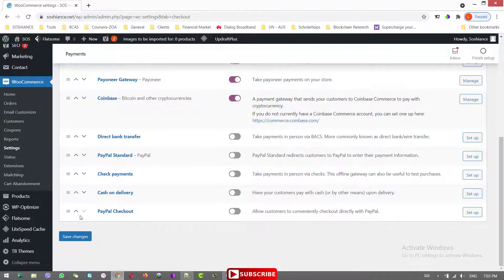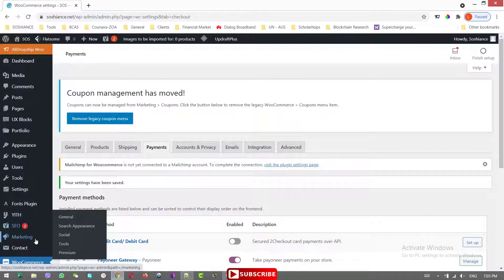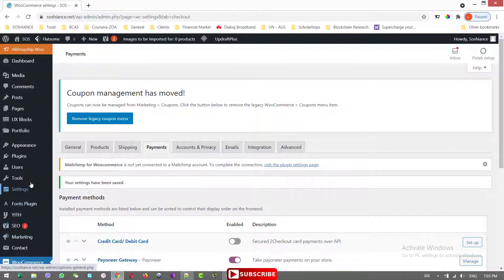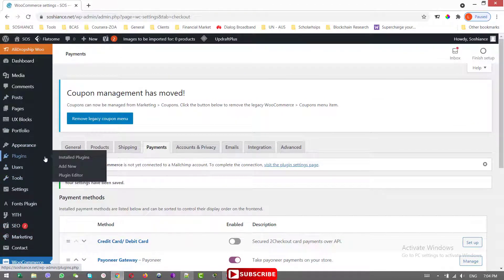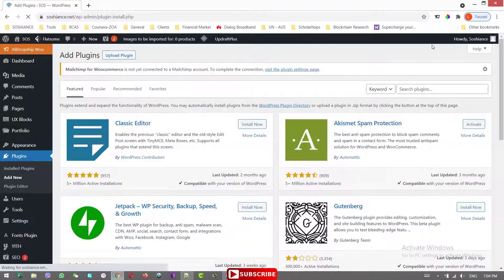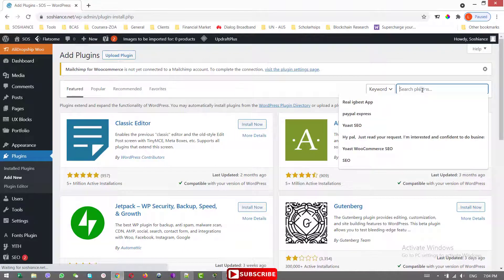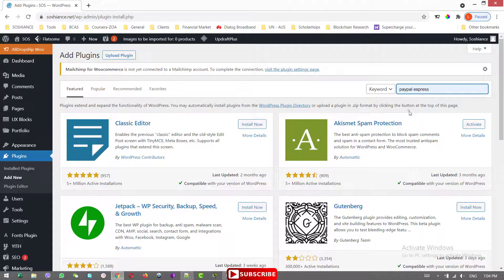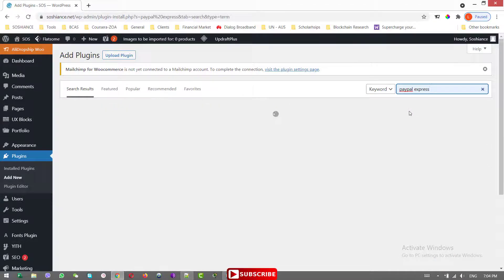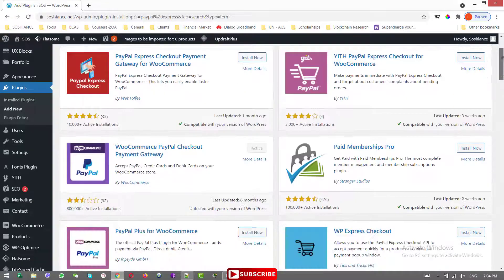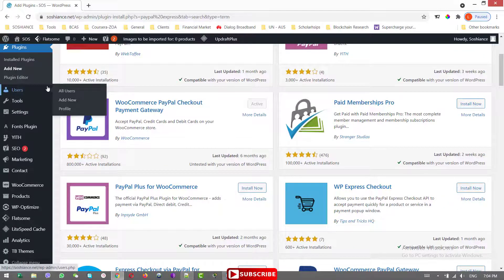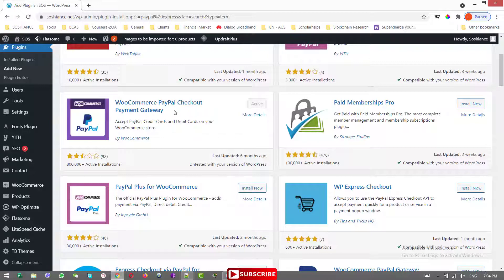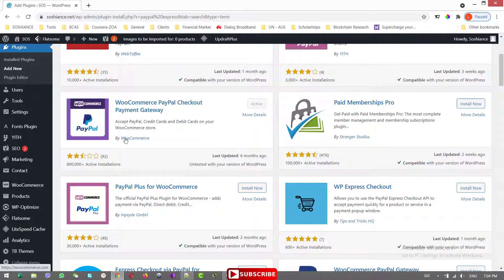And what we will do is to set up the PayPal checkout. By default, PayPal checkout is not here. You need to go to plugins and install a plugin. Let me go to plugins. In here you can search for the PayPal Express. Yeah, here it is. This is the plugin which I am using. WooCommerce PayPal checkout payment gateway by WooCommerce.